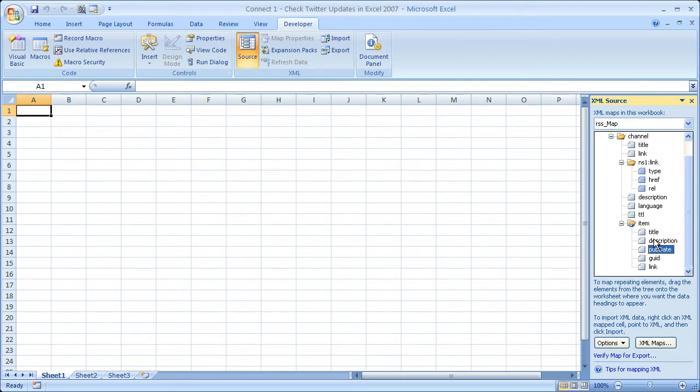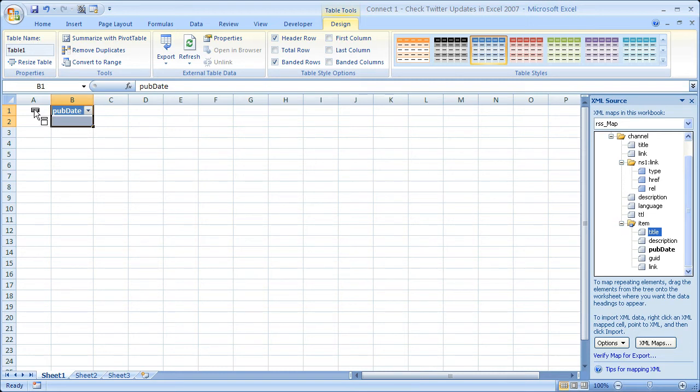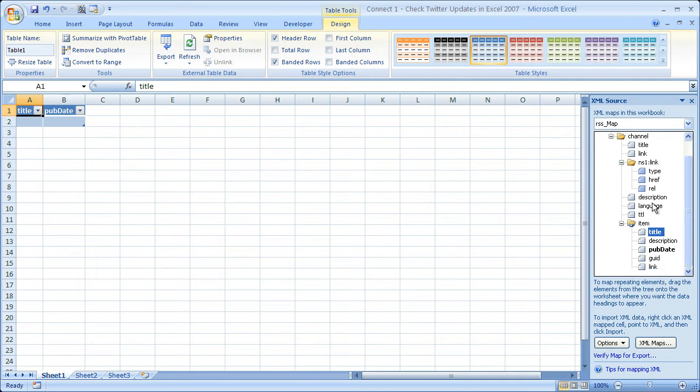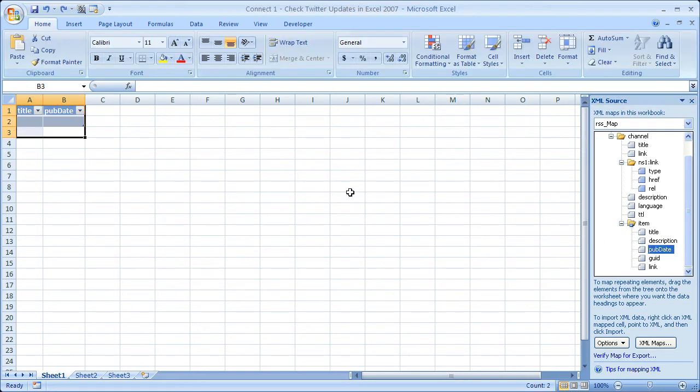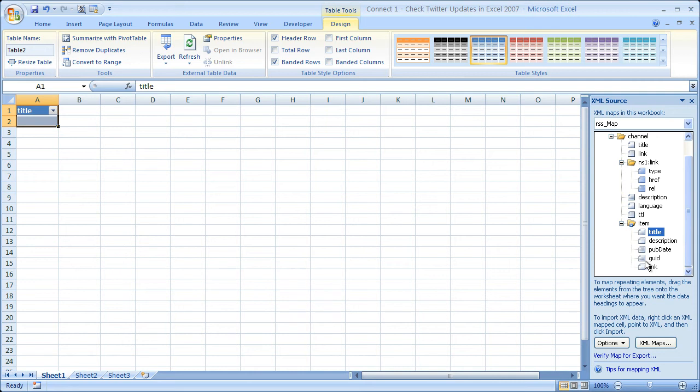Really, I just want to see what the tweet was and when it was. So I'm simply going to pull in pub date, or the publish date. I'll put that right here. And then I'll pull in the title and put that right here. So all I did was click and drag it over. Now, if you put something over here that you don't want, simply go back to the XML source window here, right click it, and select remove element. And then you can just highlight it and delete it.